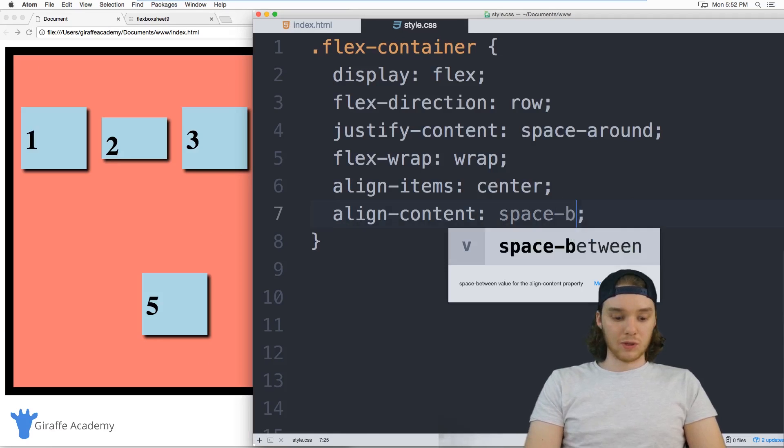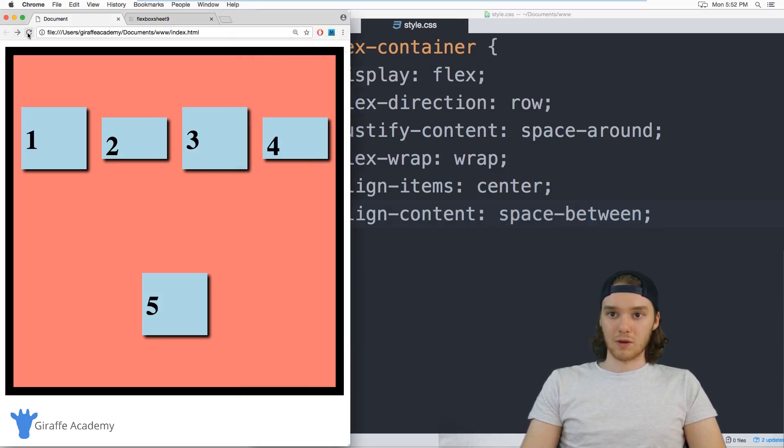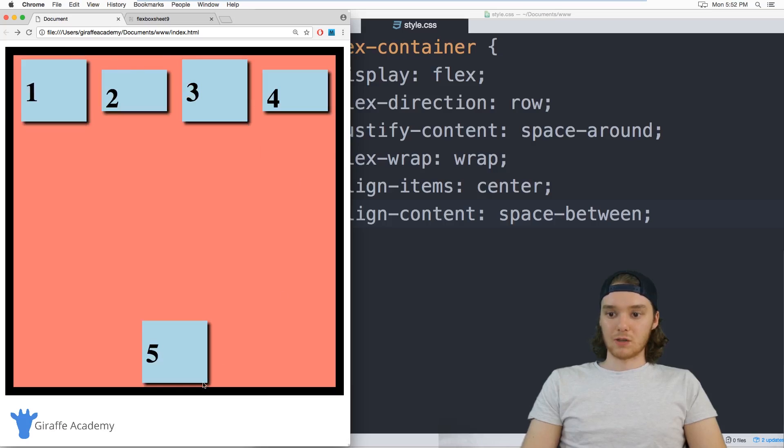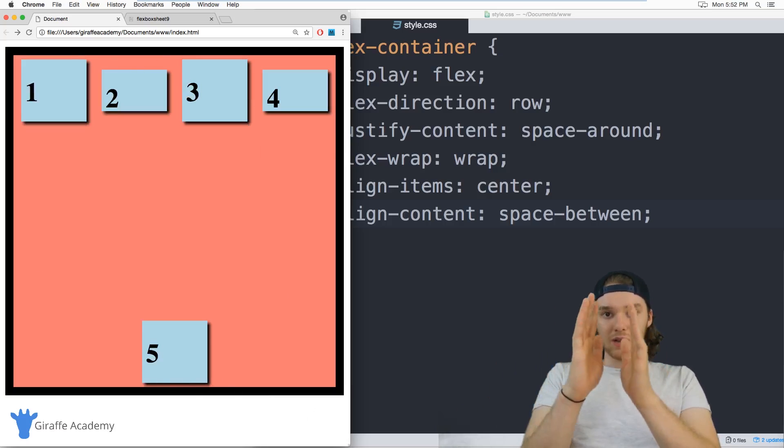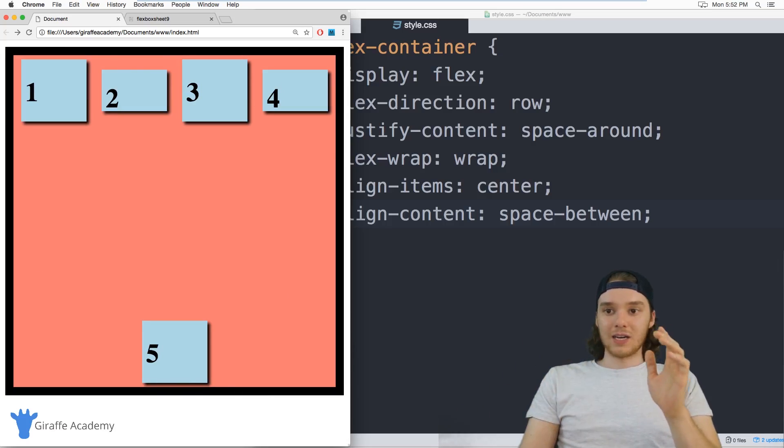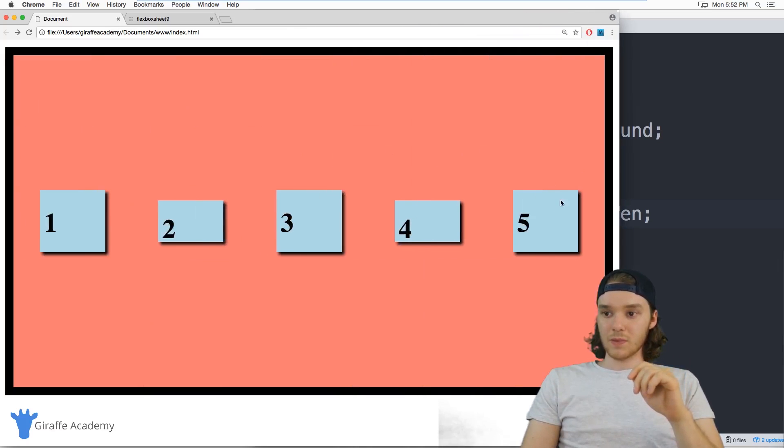So this will, space around will put some space in the middle and some space here up top. Space between will only put space in between the two of them. So there's going to be no space up here at the top or the bottom.